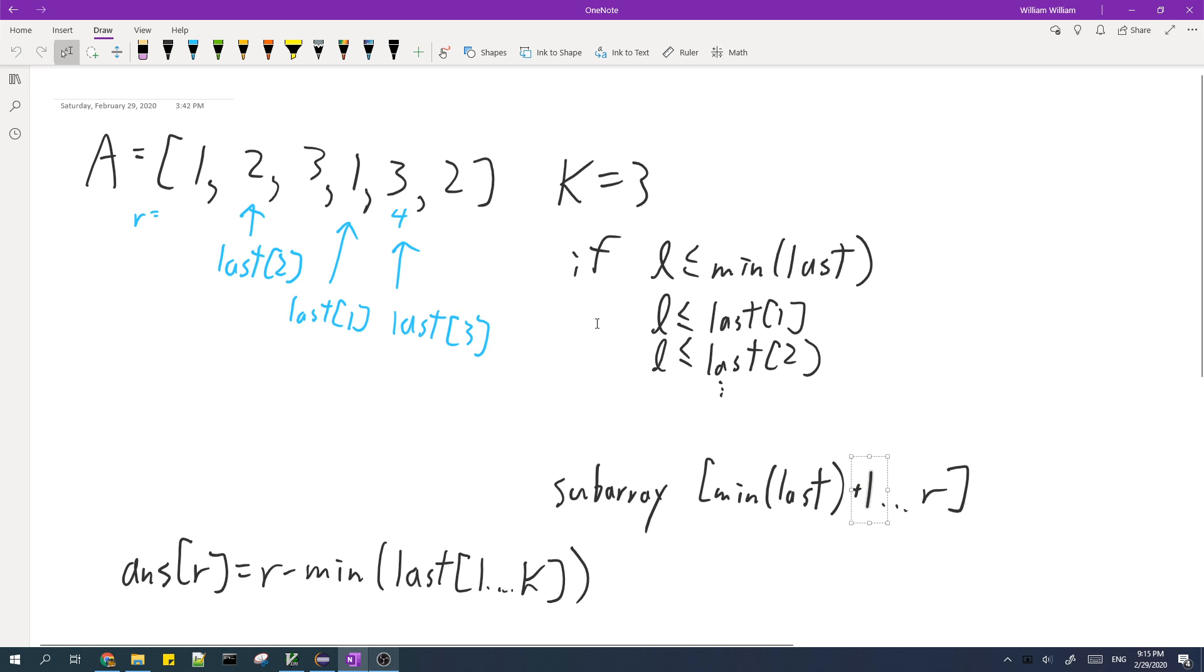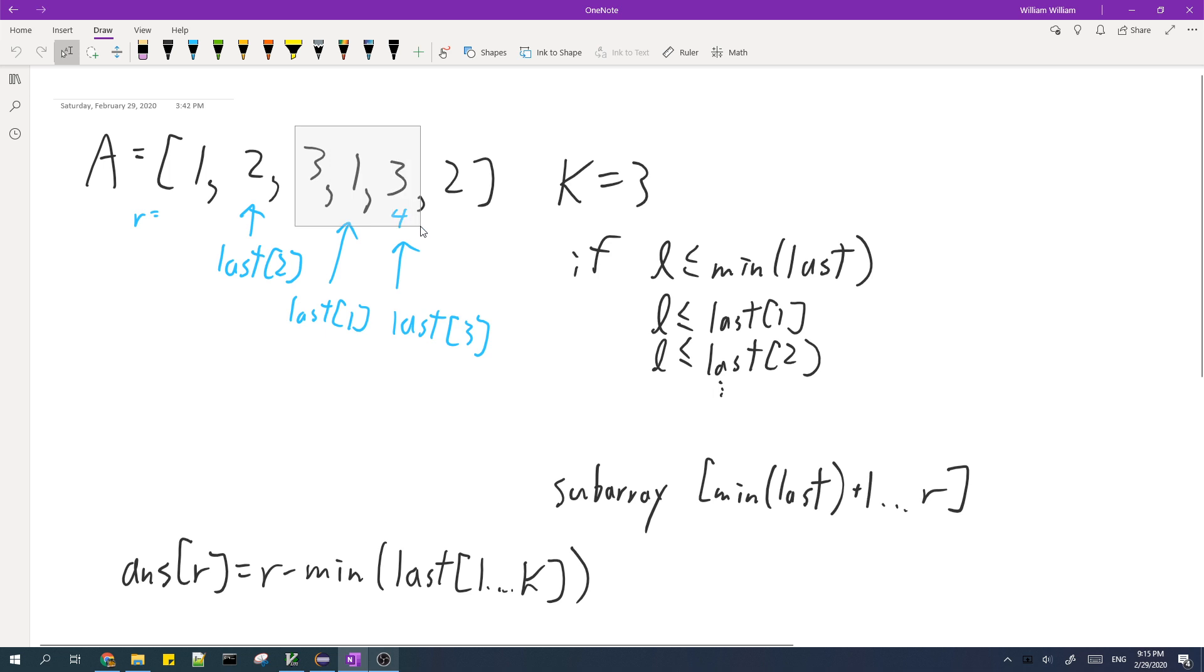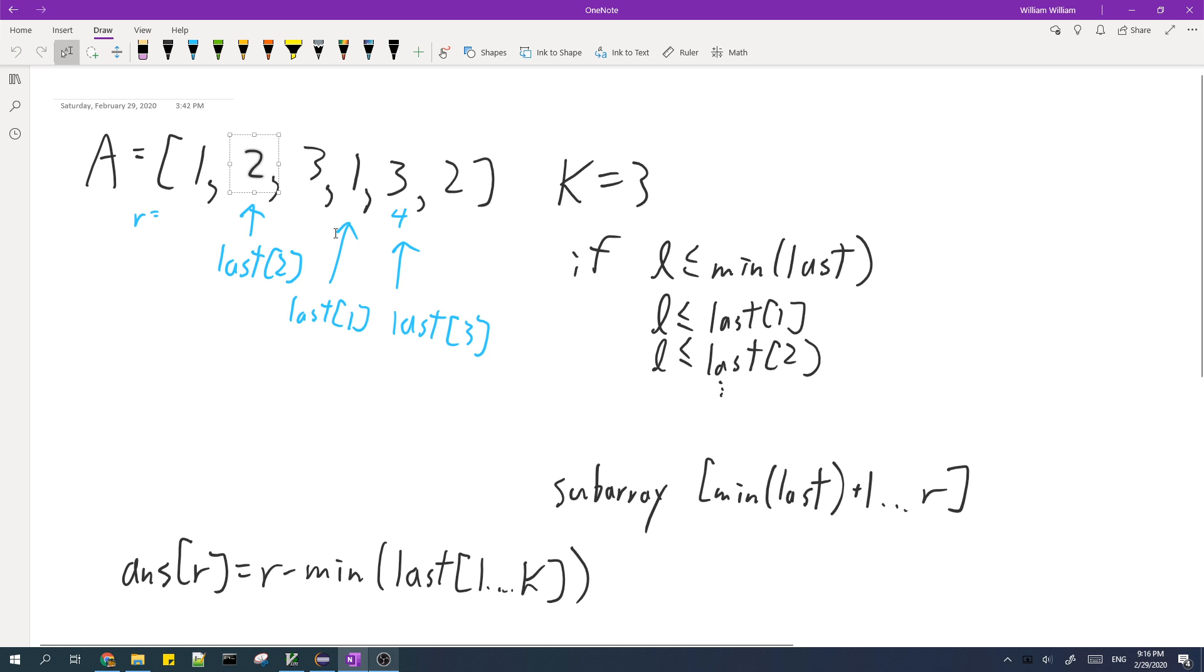So we want to make sure that l is greater than the minimum of the last values. If we take the minimum of last plus 1, we can make sure that there's at least one type which we did not include. In this case, if we take the minimum of last plus 1, and the minimum of last is this, so if we take it plus 1, that means we'll take this subarray. And this subarray doesn't include one of the values, which is 2. And so we don't include the value with the minimum last value, which is why this subarray will always work.